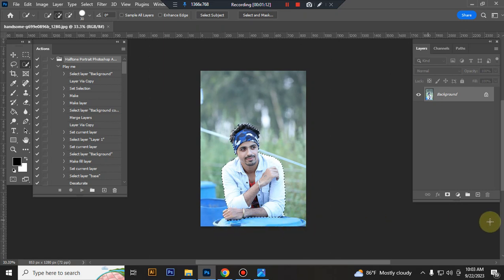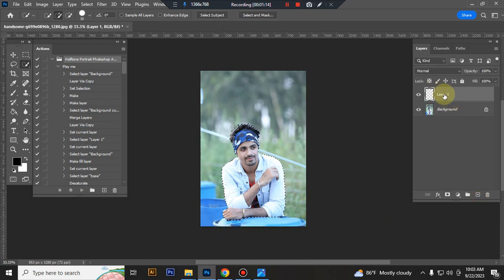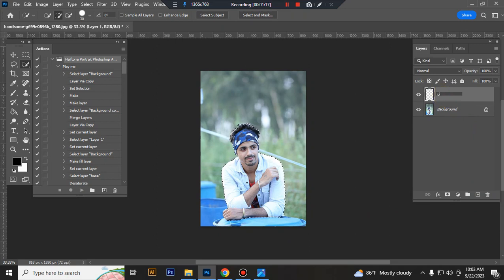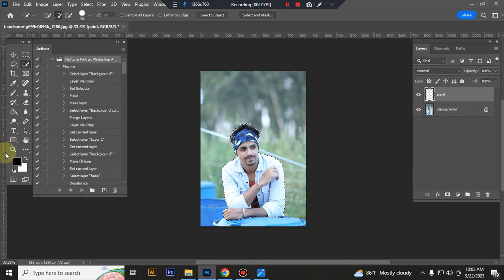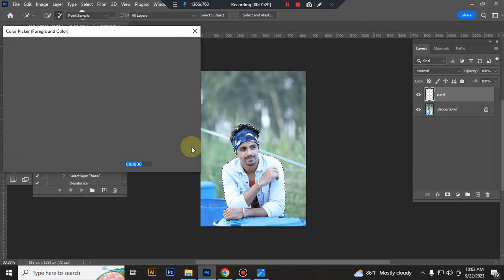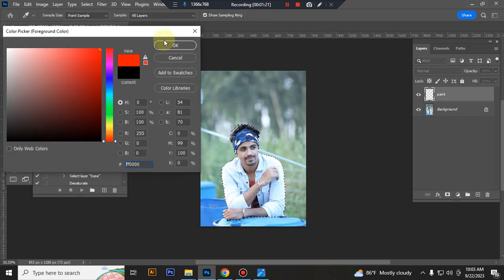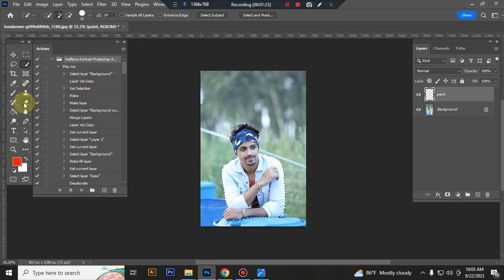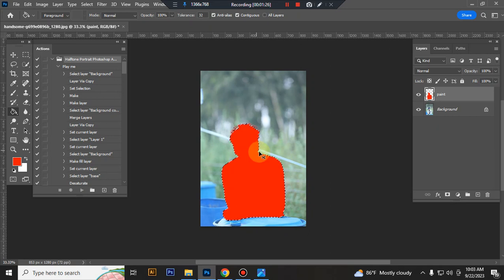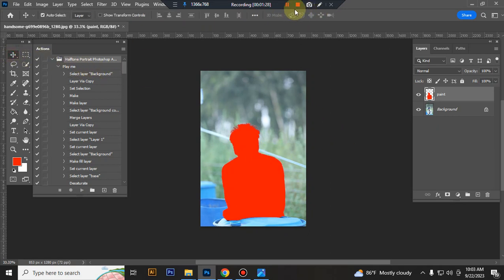Select your subject properly. Now take any layer and rename it 'paint' and fill it any bright color. Press Ctrl+D for deselect.